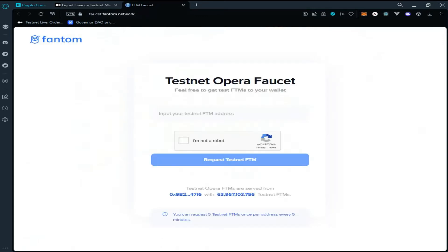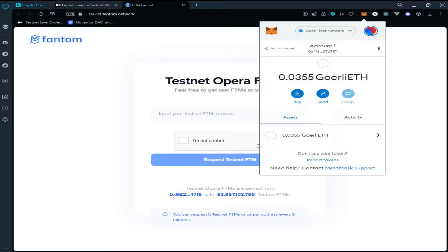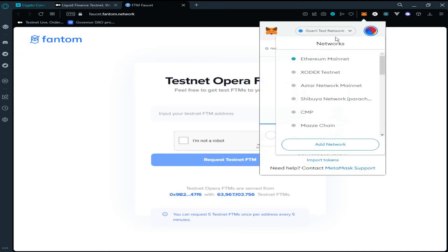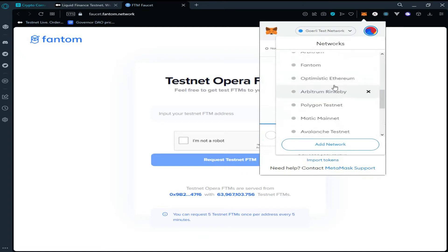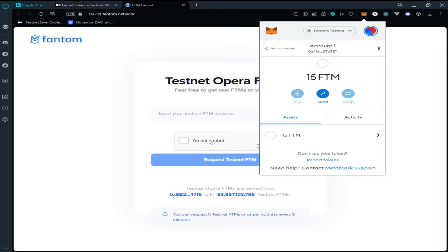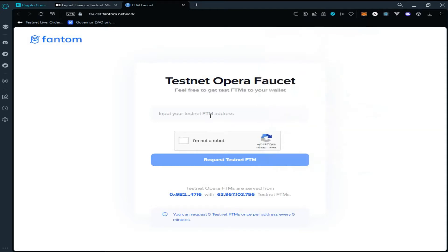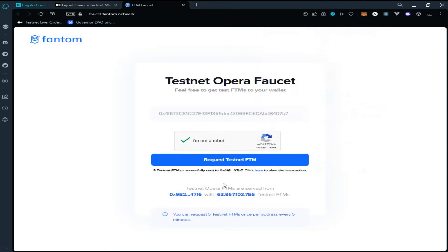Click on the Fantom faucet — it will take you to the Fantom faucet link. Now click on MetaMask wallet, change the network to Fantom Opera, copy your wallet address, paste it here, and solve the captcha. Click on 'Request testnet FTM tokens.' As you can see, our transaction has been processed and we have successfully received five Fantom tokens.